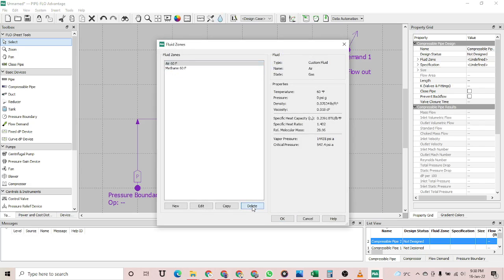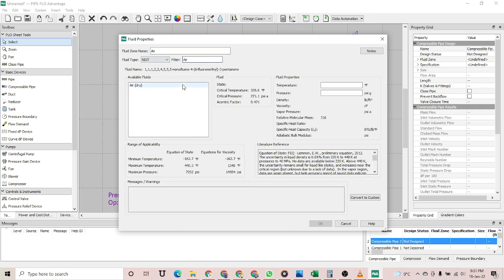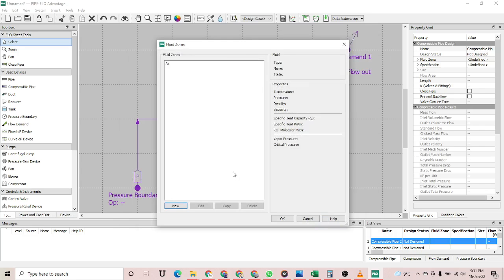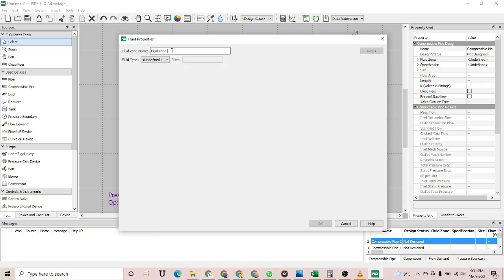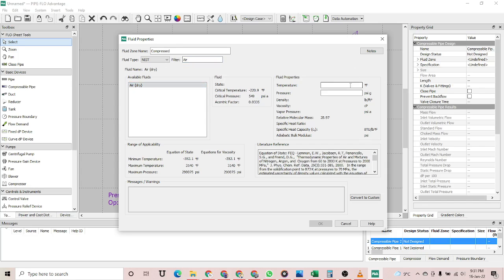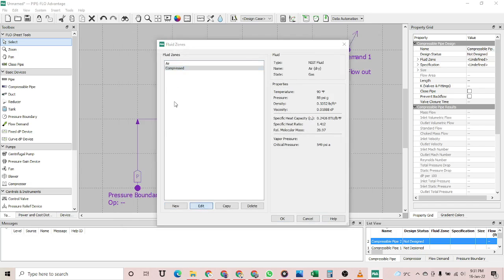There are already built-in fluid zones, but I'm not going to use those. I am going to create a new zone. The first fluid zone will be used before the compressor — air dry, with a temperature of 90 degrees Fahrenheit and a pressure of 40 psig. Then I'll create a new fluid zone called 'Compressed Air', which will be used after the compressor. The temperature remains the same but the pressure will change.